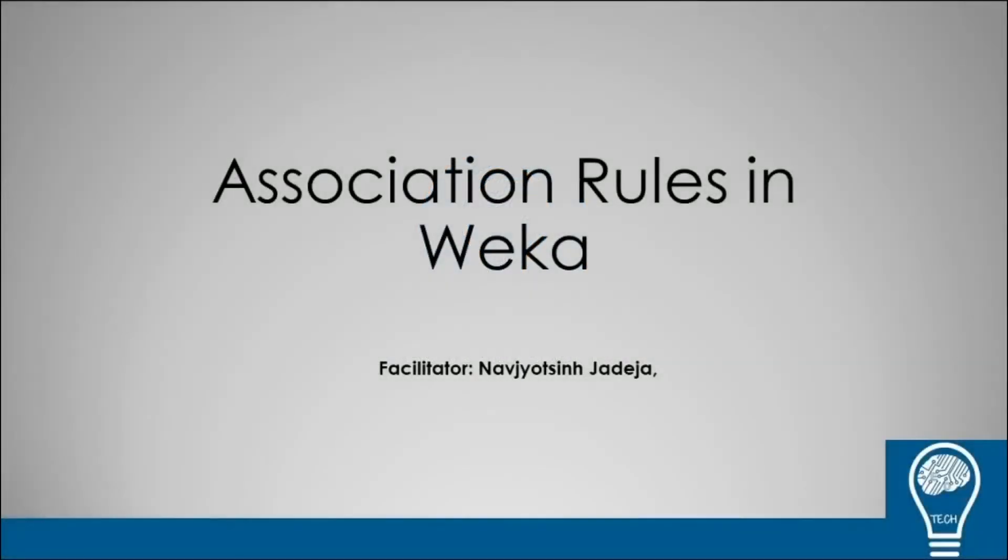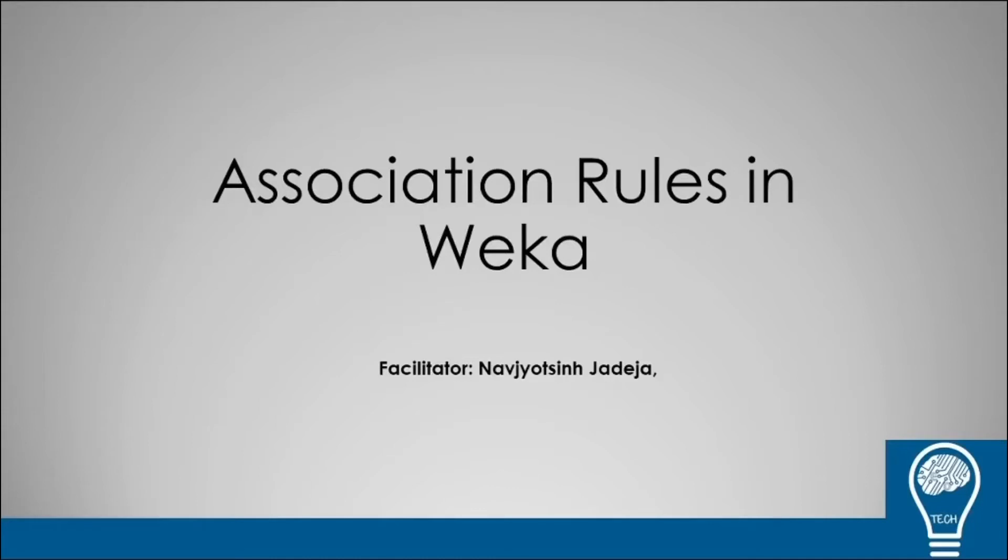Hey guys, welcome to Ed Technology. My name is Navjot Singh Jadeja and in today's video we are back with data mining. As you can see, we are going to talk on association rule mining. Before we start, I would recommend you to watch our earlier video on market basket analysis, which you can see on the top in the link.